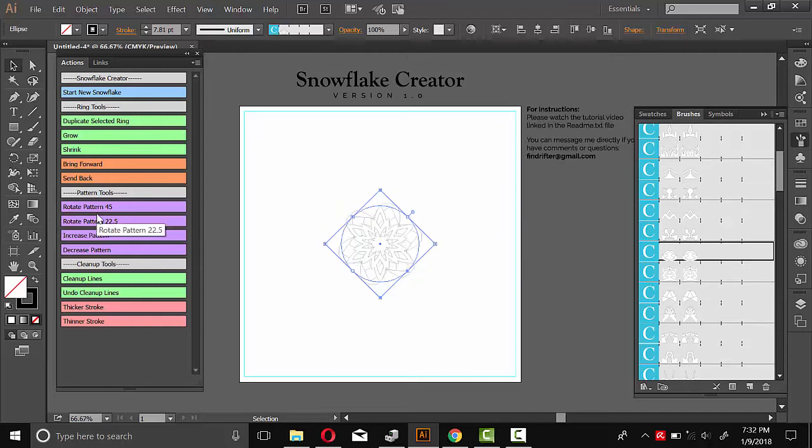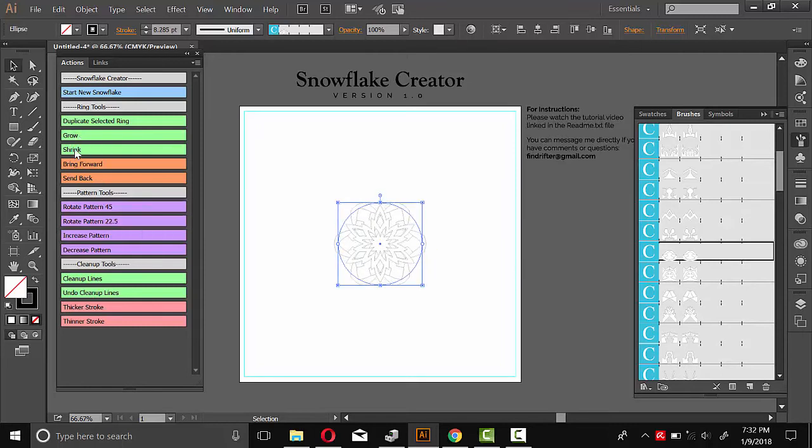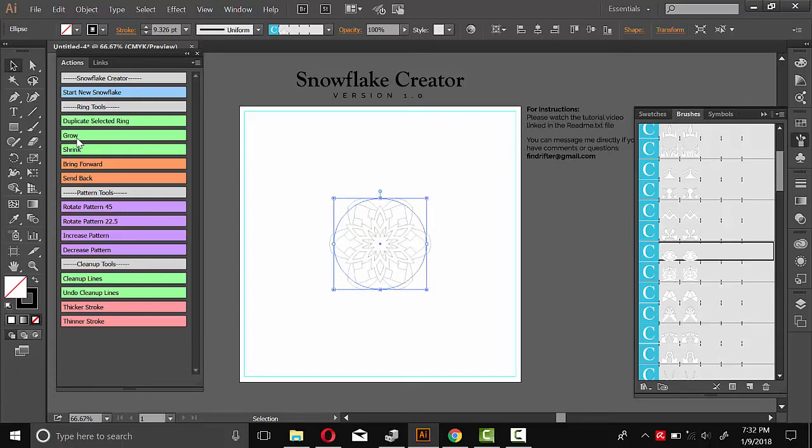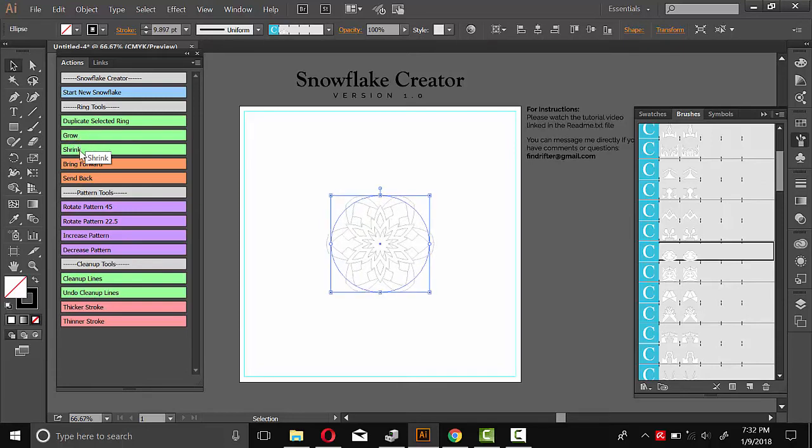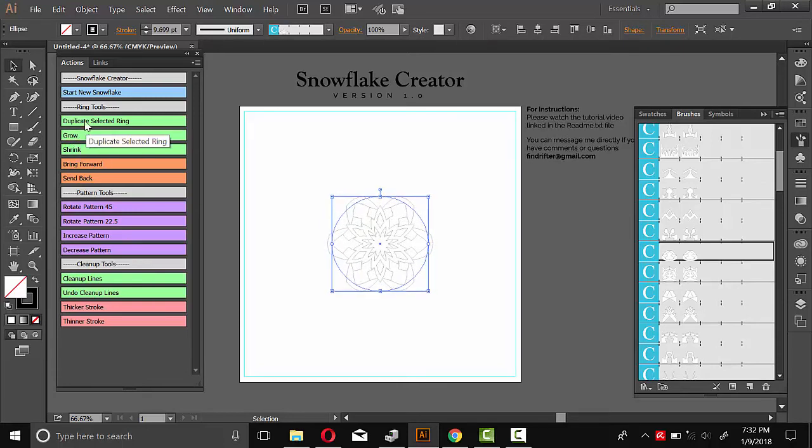And then you could rotate it, for example, or scale it up or shrink it, depending on how you want your design to be. So I'll just go through my snowflake using these scripts.